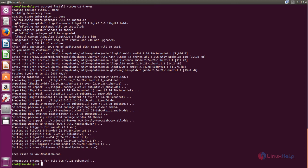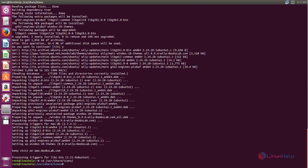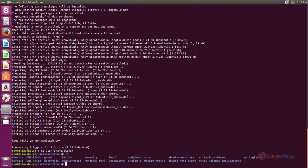Now move to the directory /usr/share/icons. This is the directory where the icon files are located. Here you can see some default icons. Now run the following command to download the Windows 10 icon package. Type this command to download the Windows 10 icon.